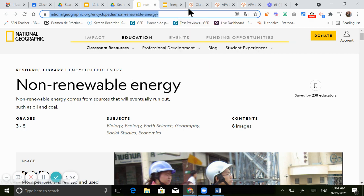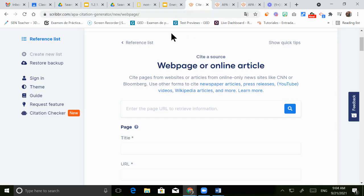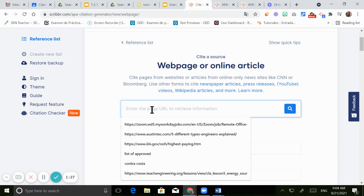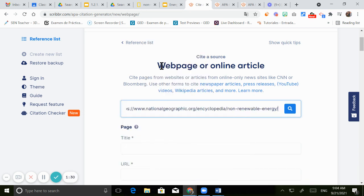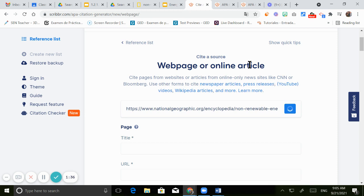Now go back to the citation generator. And you can click right here and paste it. So paste it and click on this icon right here.